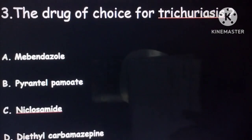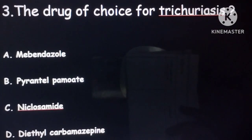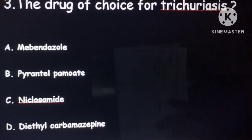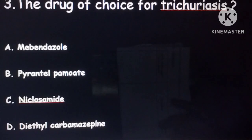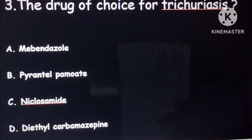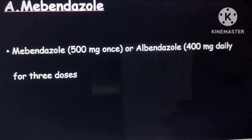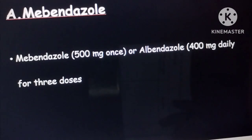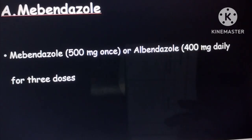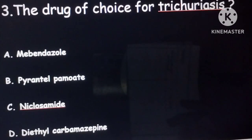The third question: the drug of choice for Trichuris is Mebendazole. The options include pyrantel pamoate, niclosamide, and DEC. The answer is Mebendazole. Remember the doses: Mebendazole is 500 mg once, and Albendazole is 400 mg for three doses. If the option Mebendazole is given, go for that.